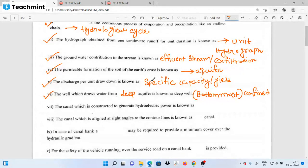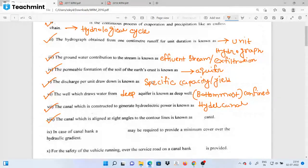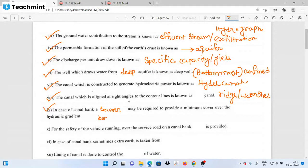Next question: the canal which is constructed to generate hydroelectric power is known as a hydroelectric power canal. The canal which is aligned at right angles to the contour lines is known as a contour canal. In the case of the canal bank, a berm may be required to provide a minimum of protection to the bank.